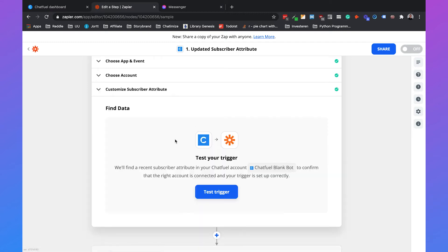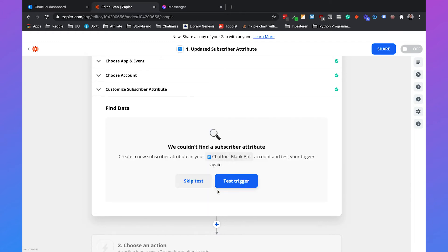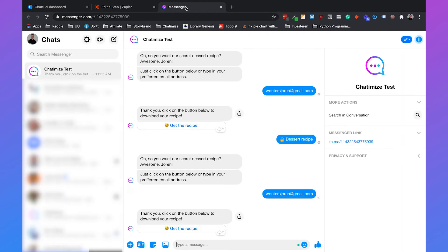Then we can run a test, so we can click on test trigger. Zapier will look for a subscriber attribute. It can't find any.